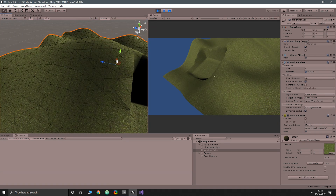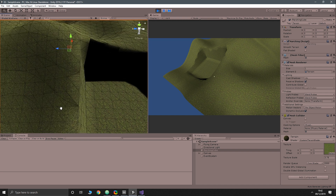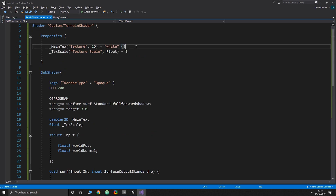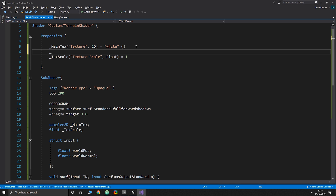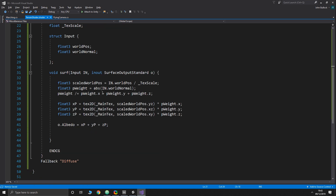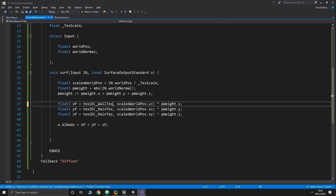That's basically it for the core triplanar shader, but I want to add one more thing to make the scene more interesting while we work on this series. We'll create a second texture property called '_WallTex' labeled 'Wall Texture,' type 2D, defaulting to white, declare it in the shader, and then use it for the horizontal projections — the X and Z axes — instead of the main texture.